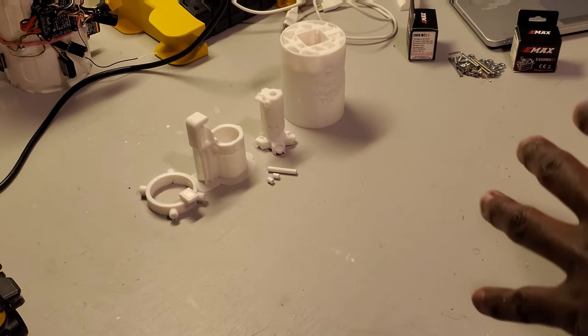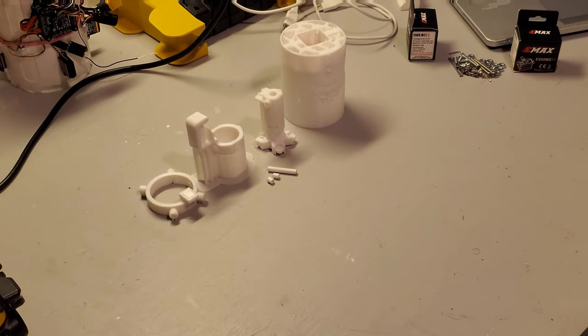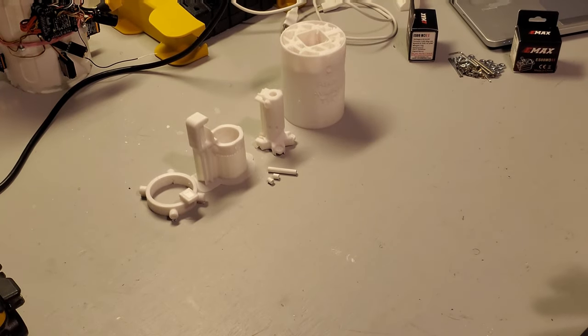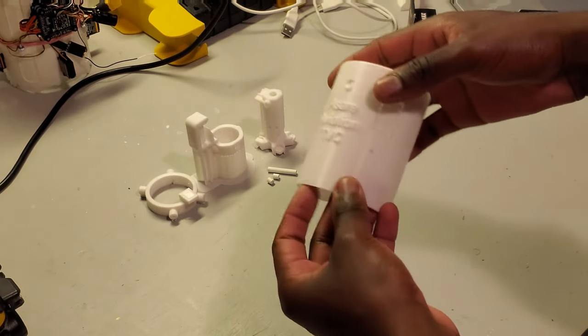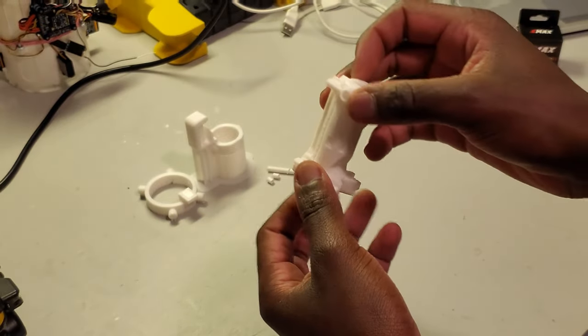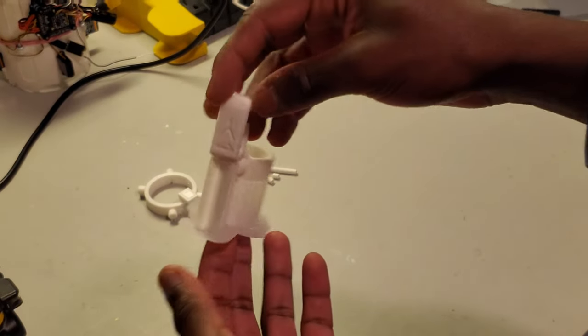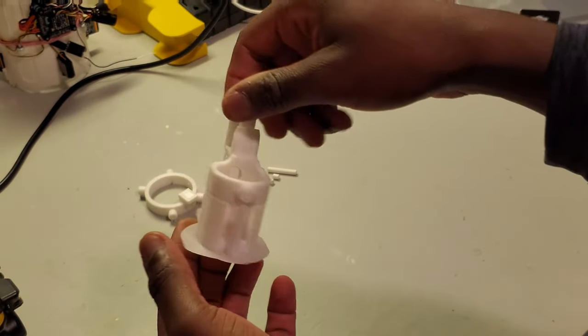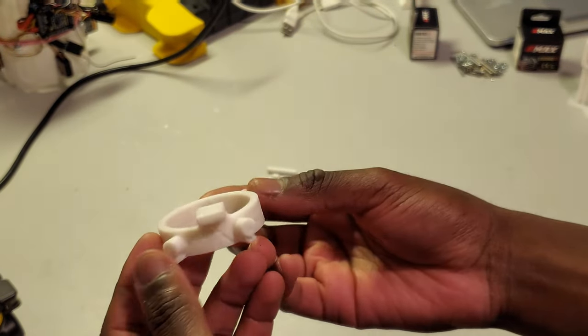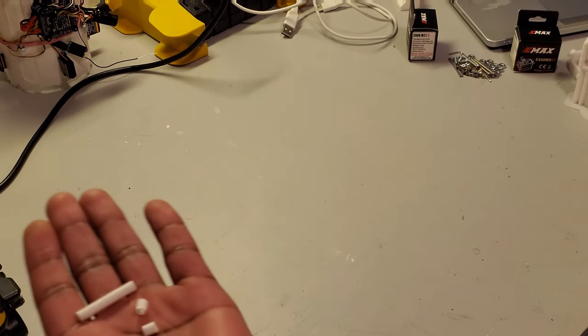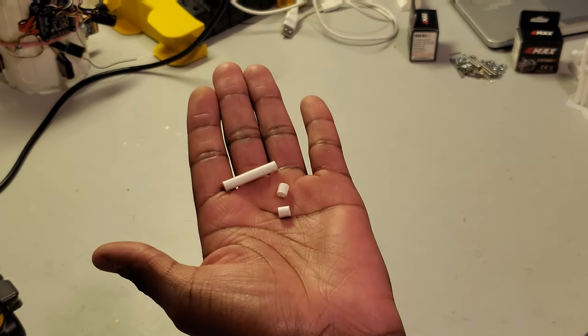Now that we're sure that we have all of our hardware, we're going to make sure that we have all the 3D printed parts. The main TVC can, a little motor mount, the Y-axis gantry, the X-axis gantry, and some 3D printed spacers.